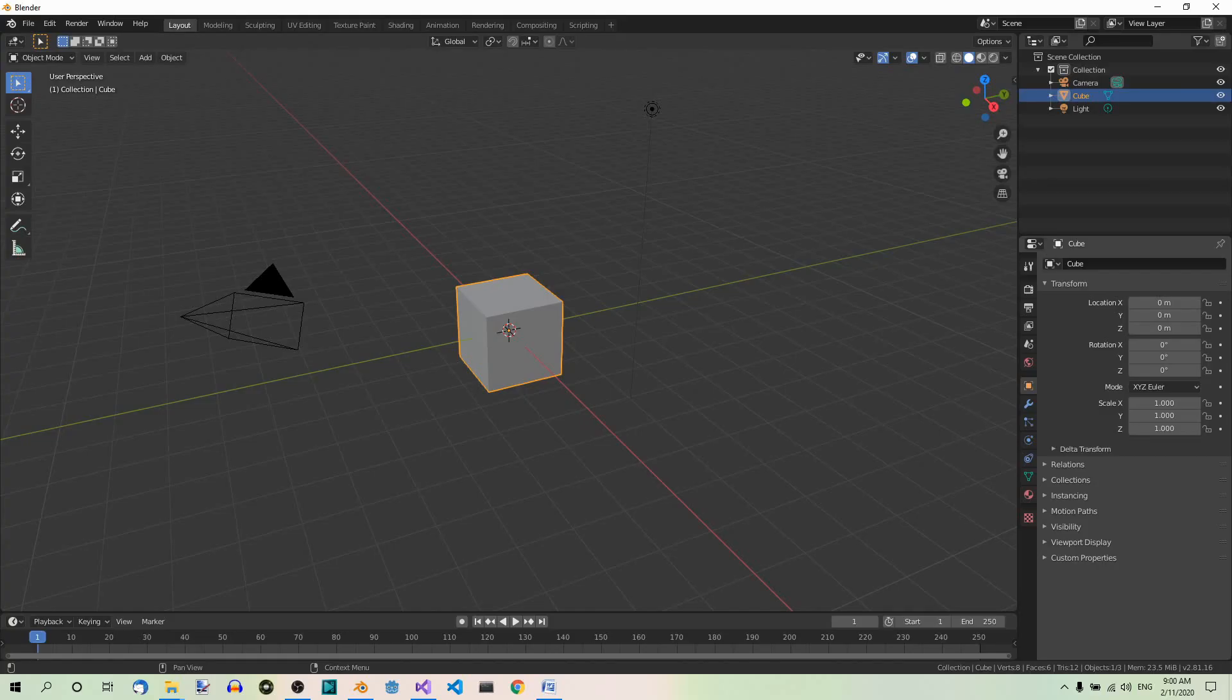Hi. Today we'll see how to make objects fade out and fade in. I'll be using the 2.81 version of Blender. We're going to see a whole object disappear and reappear and part of an object.